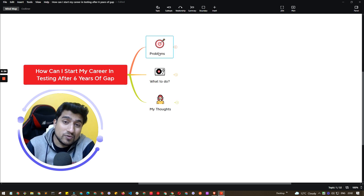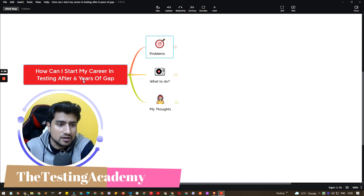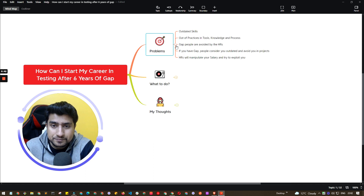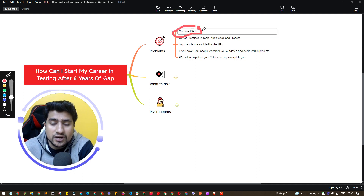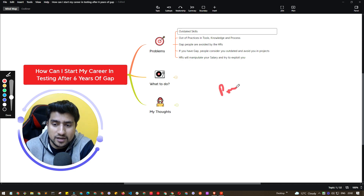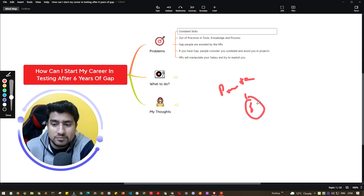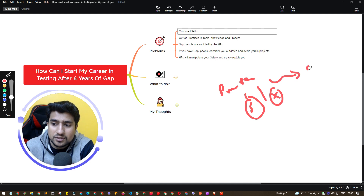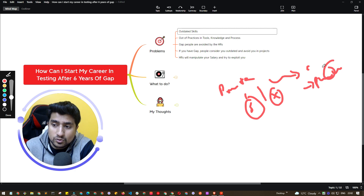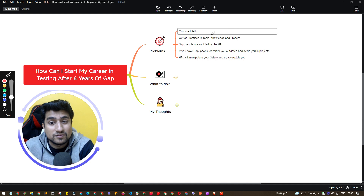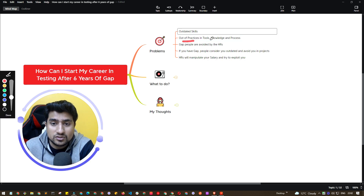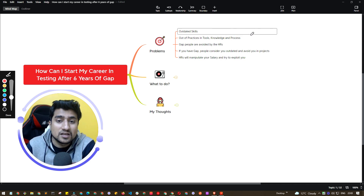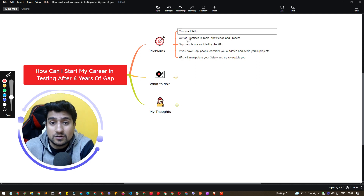First, let's discuss the problems you are going to face, especially if you have a career gap in testing. The first and very important problem is outdated skills. For example, if you were working on Protractor and after five years you join another company, people are no longer using Protractor — they have moved to Cypress or tools like Playwright. So you will have outdated skills, and you will be out of practice. Your knowledge of processes will also lag behind.